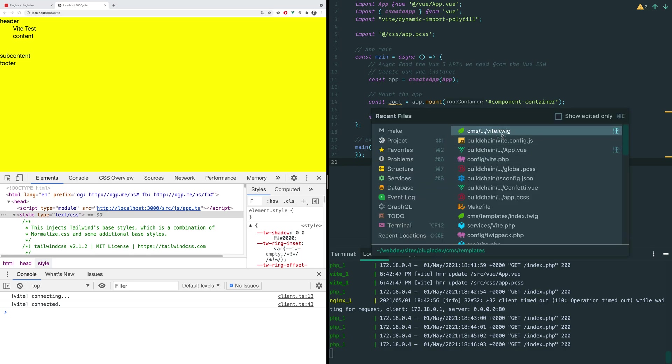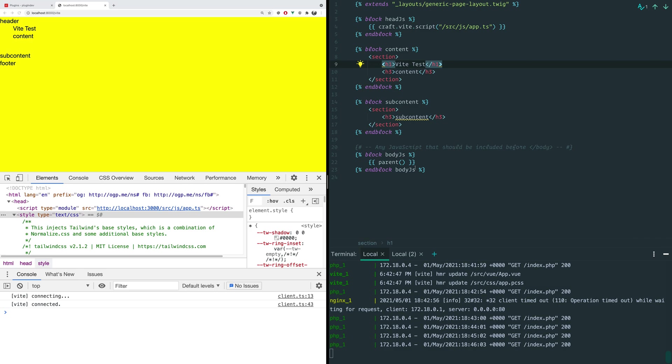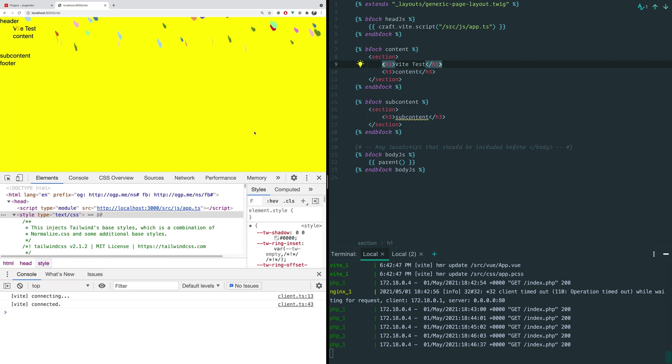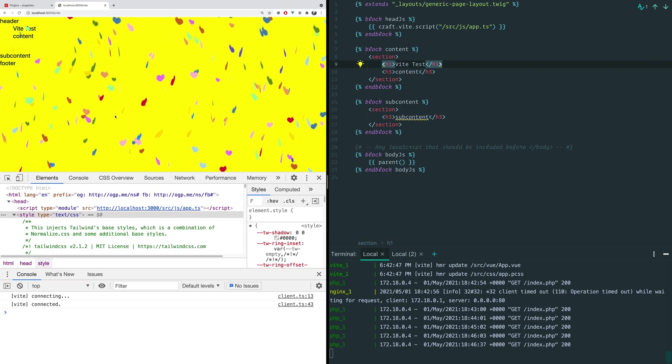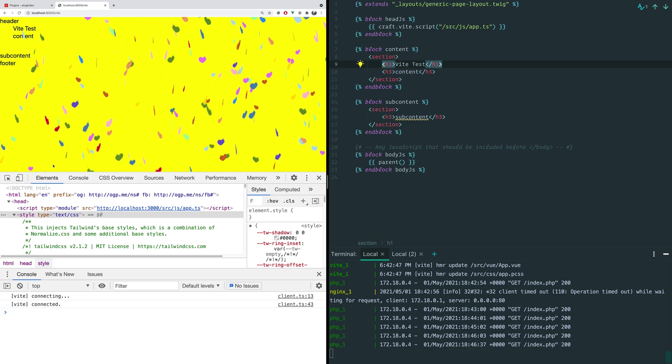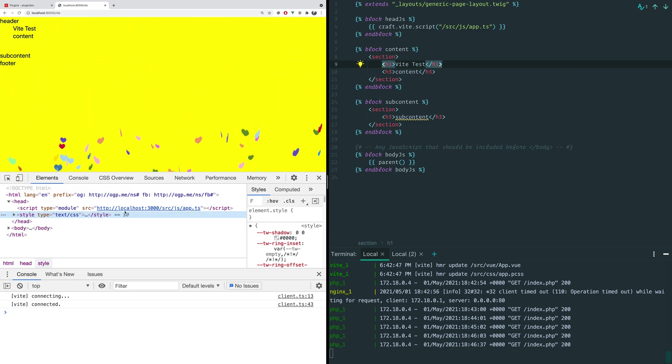So let's go back to our twig real quick, and let's take a look. So we're going to reload the page here, and we see we've got our nice little confetti and stuff. And let's take a look at what is actually going on here under the hood.